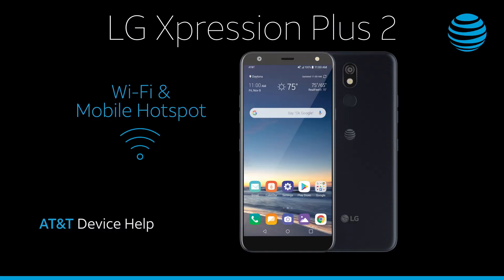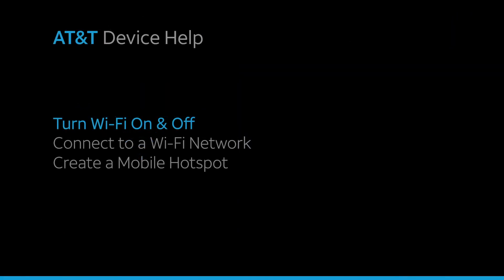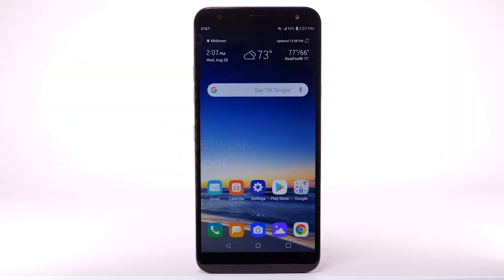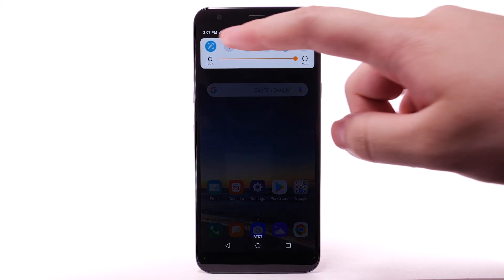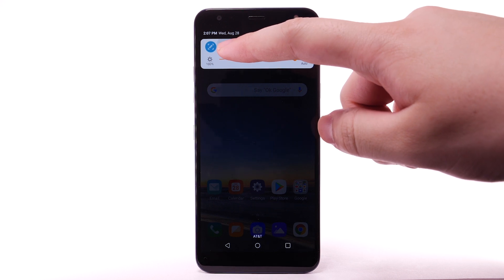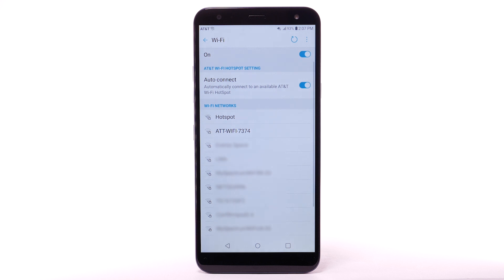Wi-Fi and mobile hotspot. Turn Wi-Fi on and off. From the home screen, swipe down from the notification bar. Select and hold the Wi-Fi icon. Select the Wi-Fi switch to turn it on or off. To optimize battery life, turn Wi-Fi off when not in use.